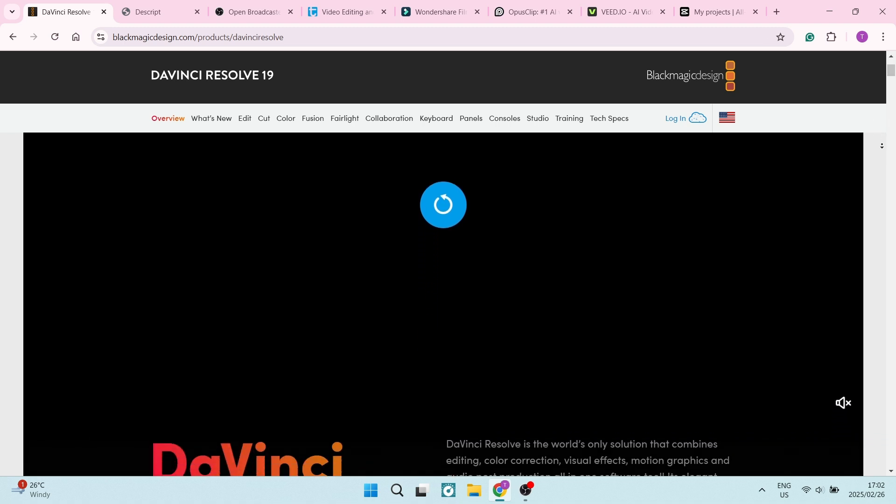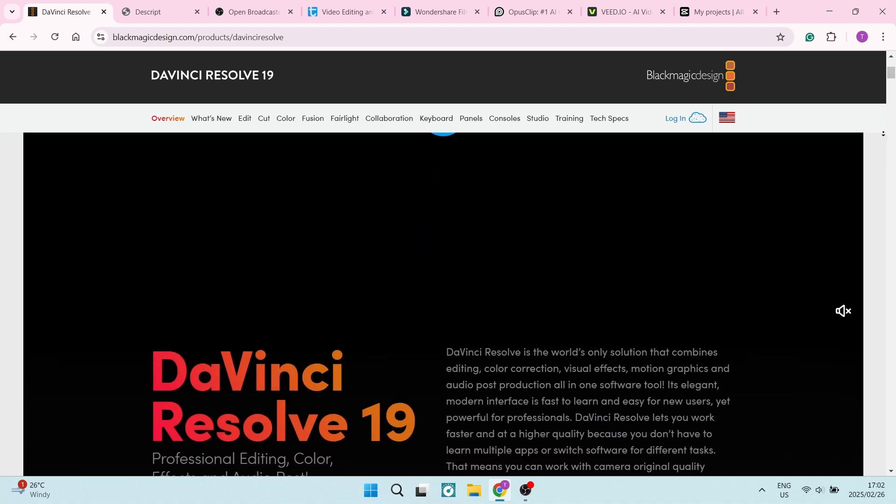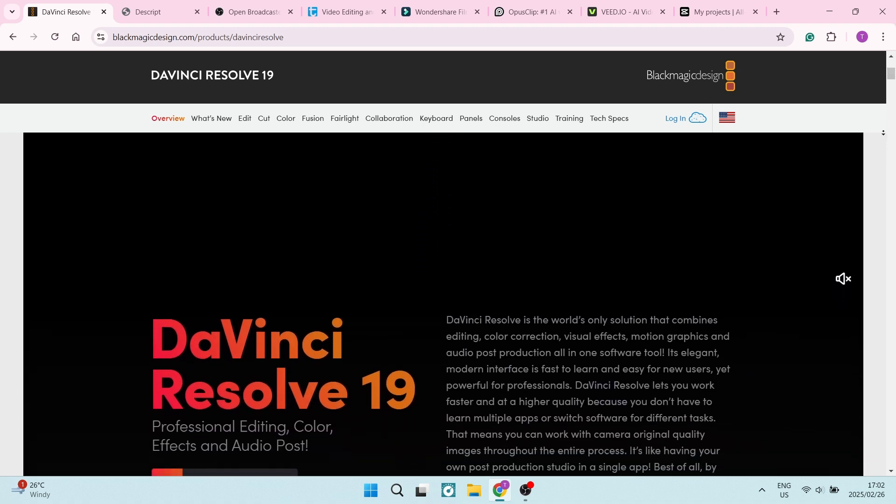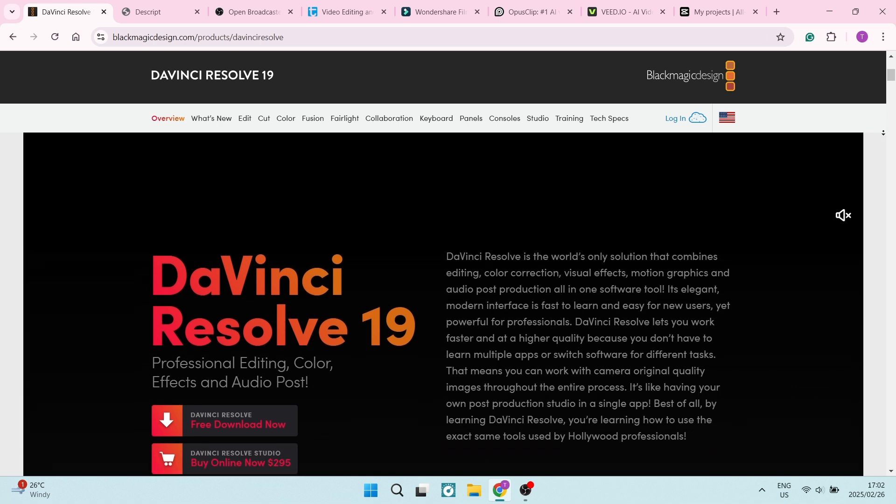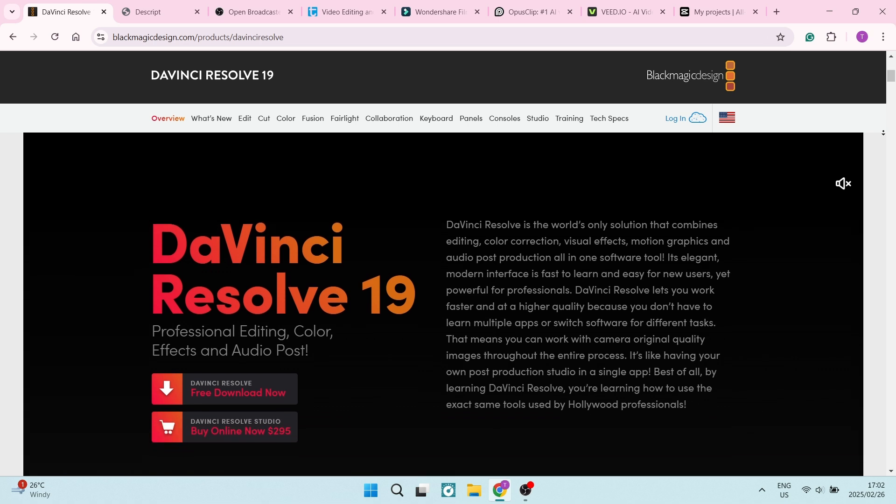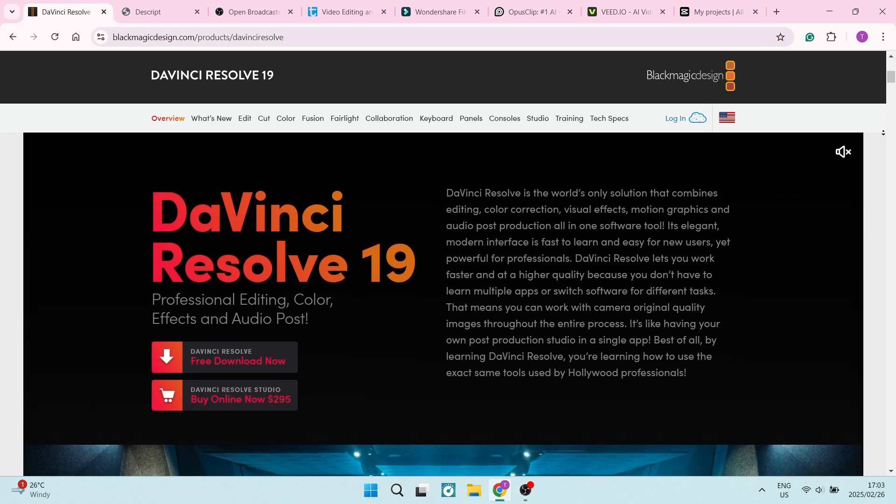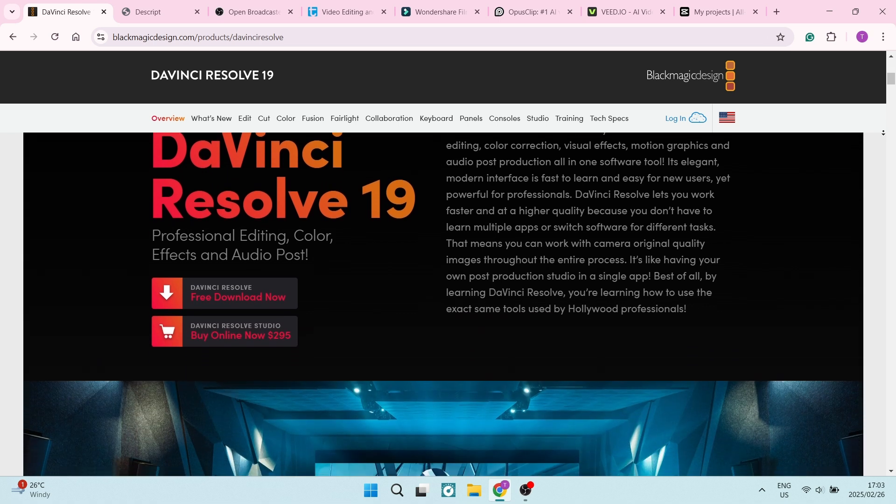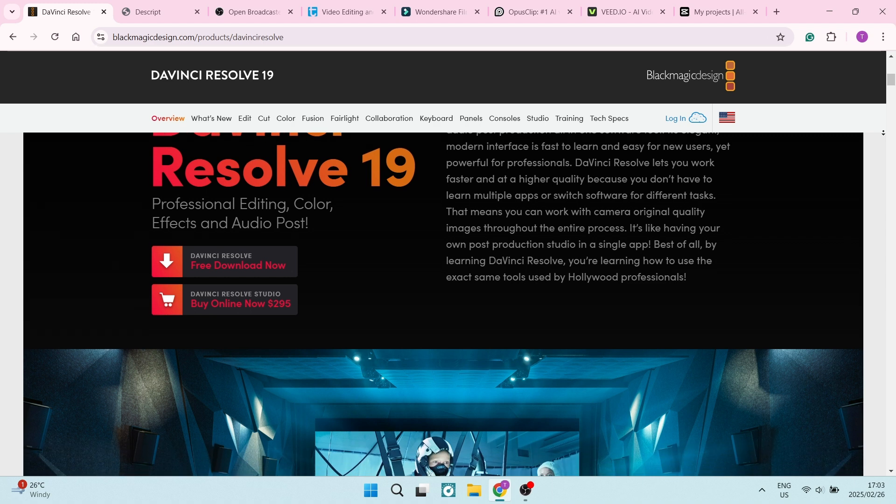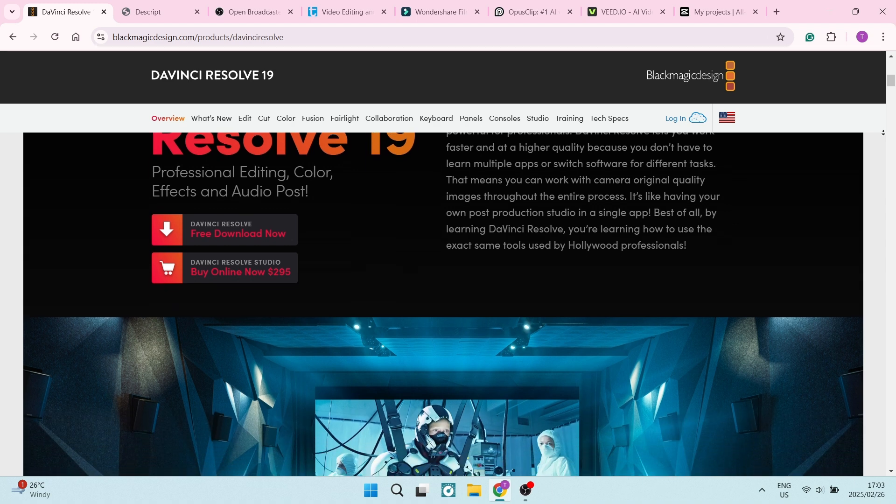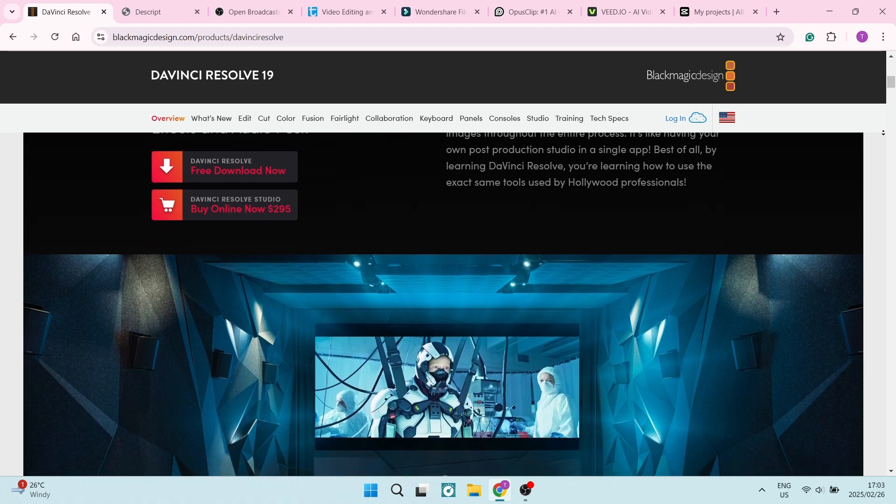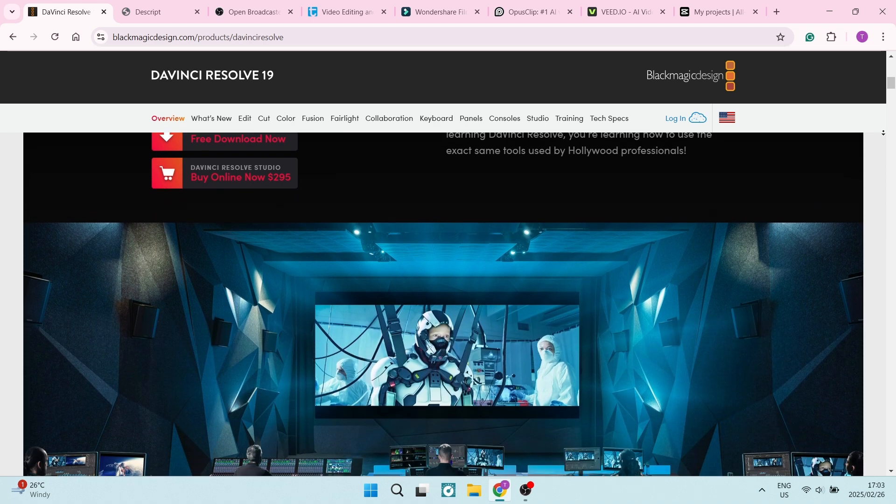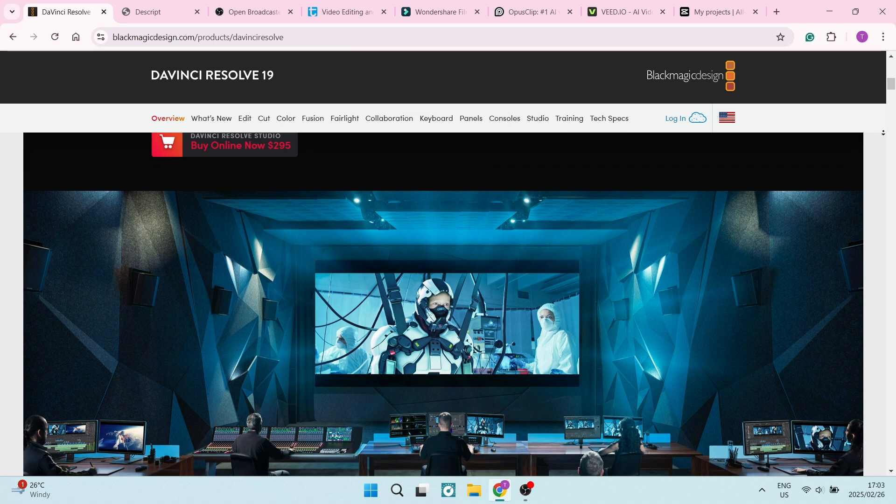DaVinci Resolve is renowned for its advanced color grading tools, offering unparalleled precision for cinematic videos. It's an industry standard feature among professional editors.